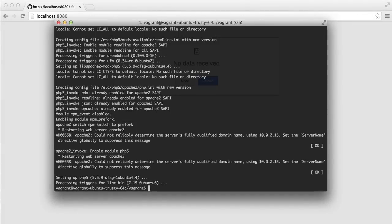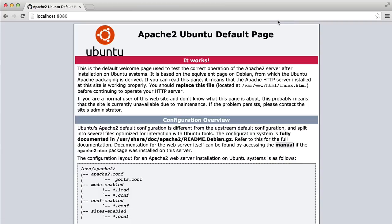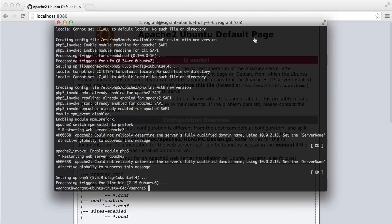So once that's done, if we go to our browser and hit refresh, we should get this Apache 2 Ubuntu default page. Now, before we continue, let's just very quickly install MySQL.